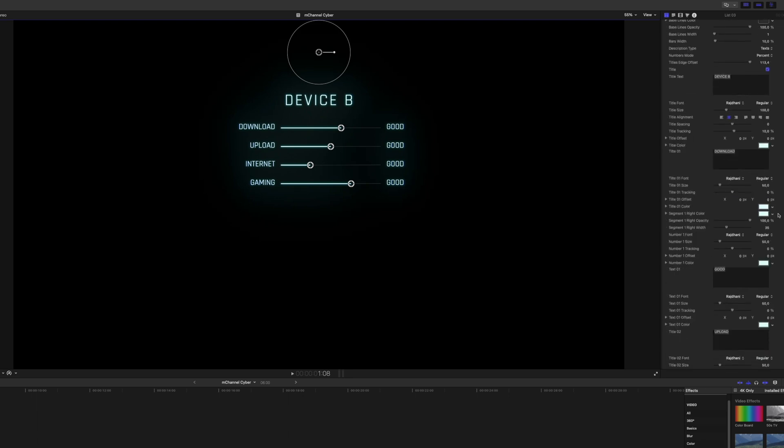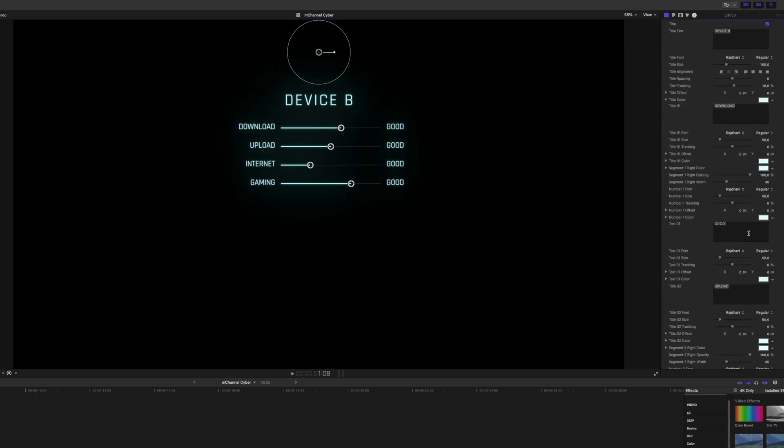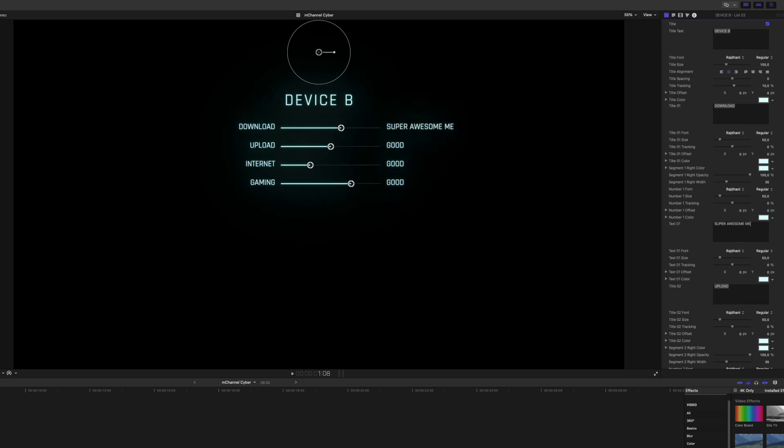Then you can kind of insert the text yourself. So you can type in super awesome mega good. If you want to have a product that is the best, just like this plugin.